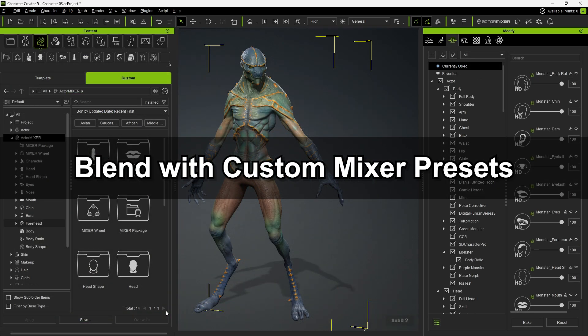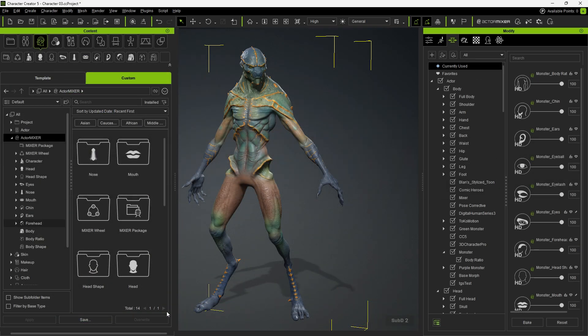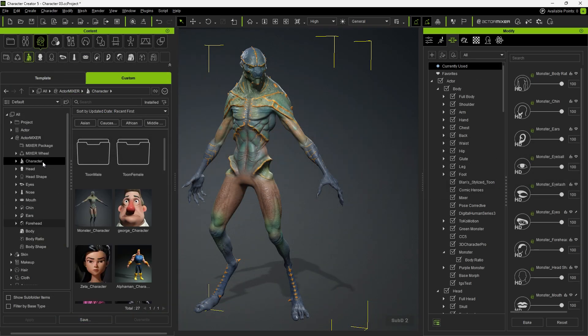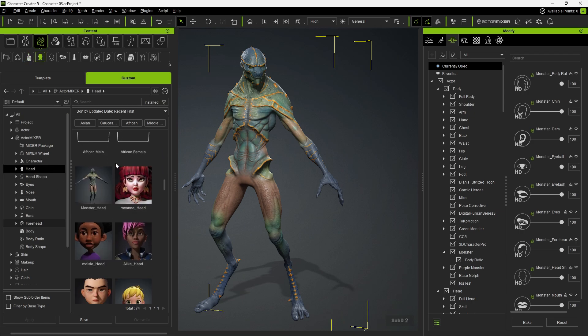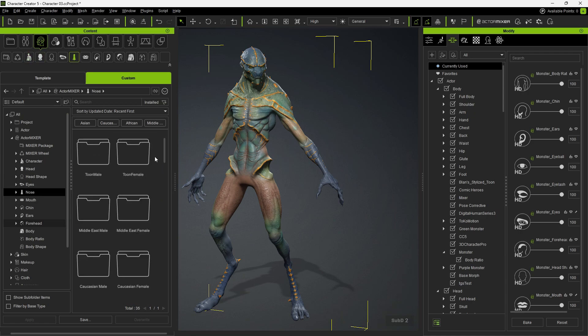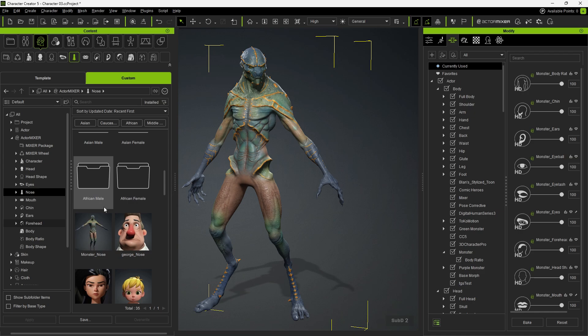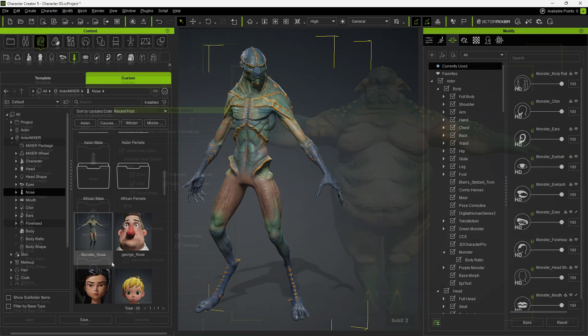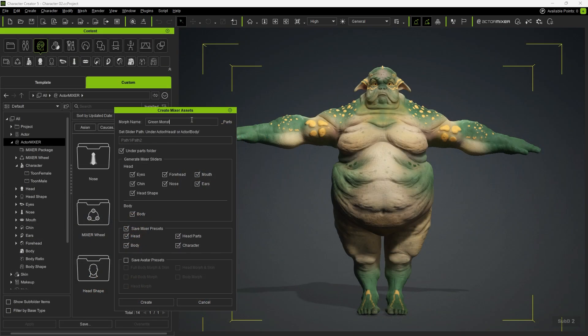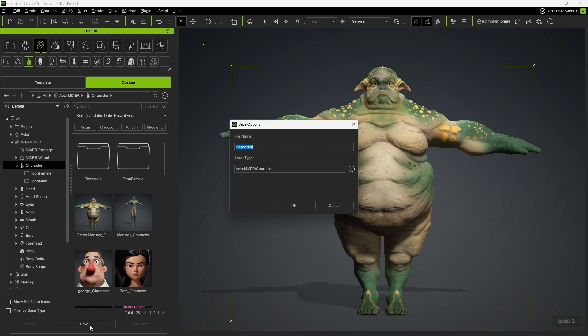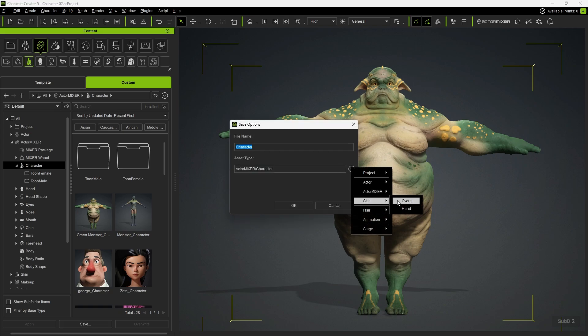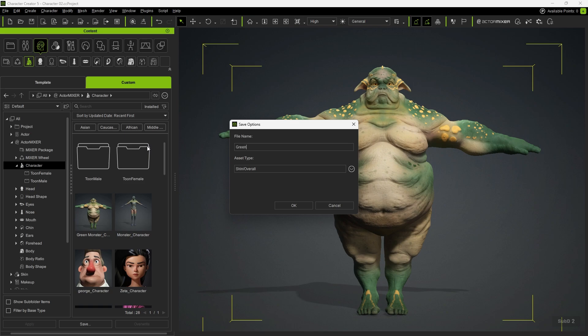Next, let's talk about blending custom mixer presets. The individual parts of a custom character created with CreateMixerAssets are saved as mixer presets in the content manager. We can proceed to break apart all the custom characters and also save the skin material. Once we give them a name and set the asset type to skin overall option when saving.